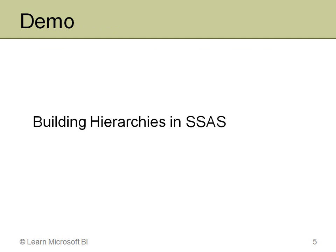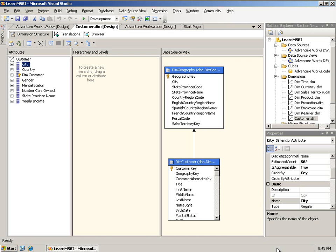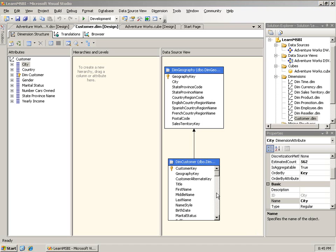Now, before I go in, just a quick note. I will be doing this in BI Dev Studio 2005. There's only one slight difference in 2008. And I'll point that out when I get into it. Here I am in BI Dev Studio 2005. And this is the customer dimension I was working on in the previous video. And I'm going to make a couple of quick changes to it.